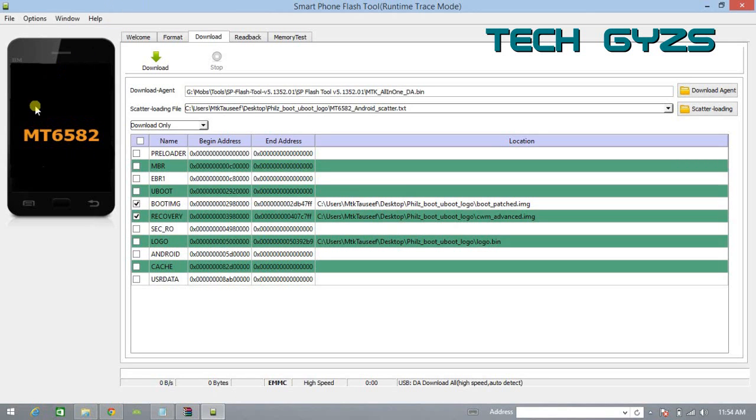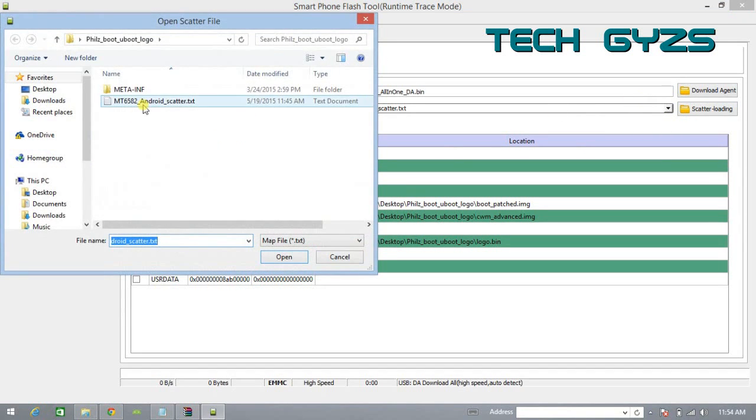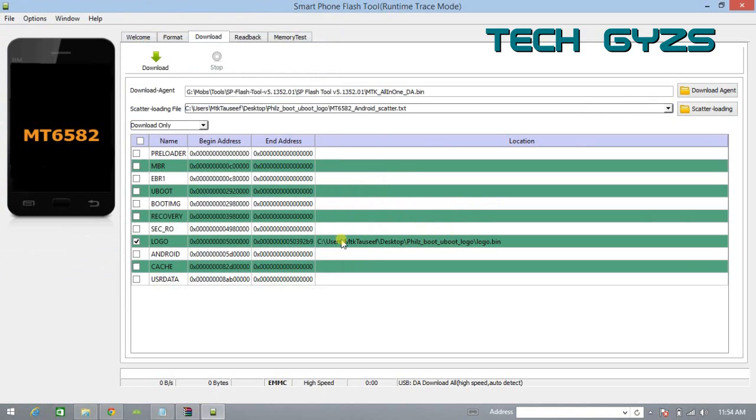Welcome guys. Today I'm going to show you how to install the Clockwork Mod recovery in MediaTek MT6582 devices.